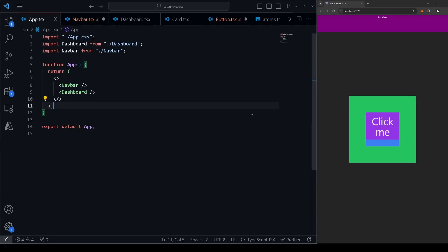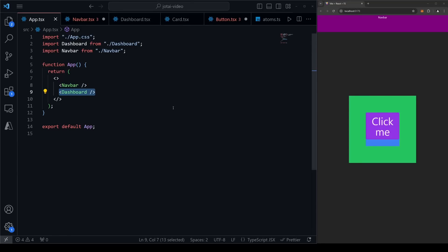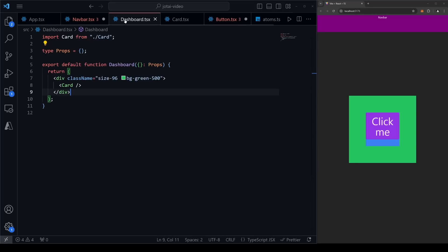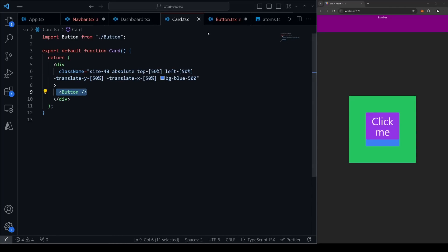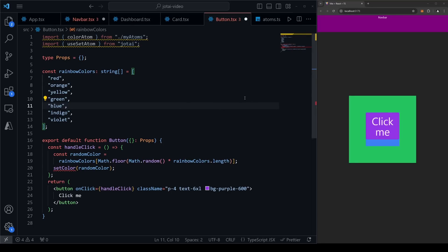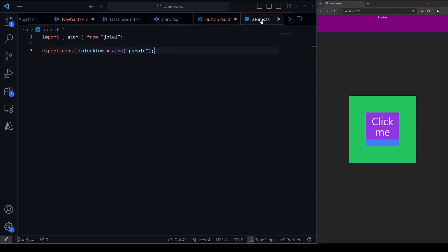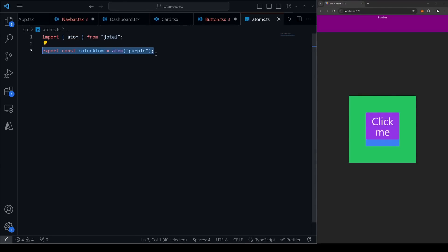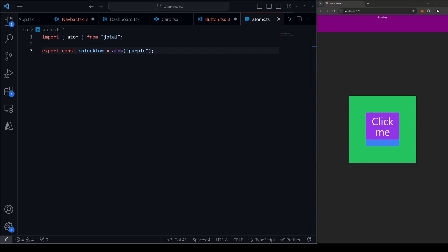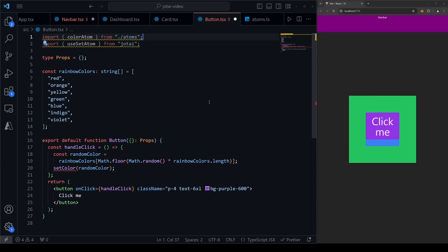Here's another example showing that state is truly global. We have a navbar at the top of the page, a dashboard with nested components inside, and a button deep inside that says 'click me.' In atoms.ts, we initialize a colorAtom defaulting to the string 'purple.' The goal is to make the button change the navbar's background color when clicked. In the button component, since we're only using the setter function, we write: const setColor = useSetAtom(colorAtom).